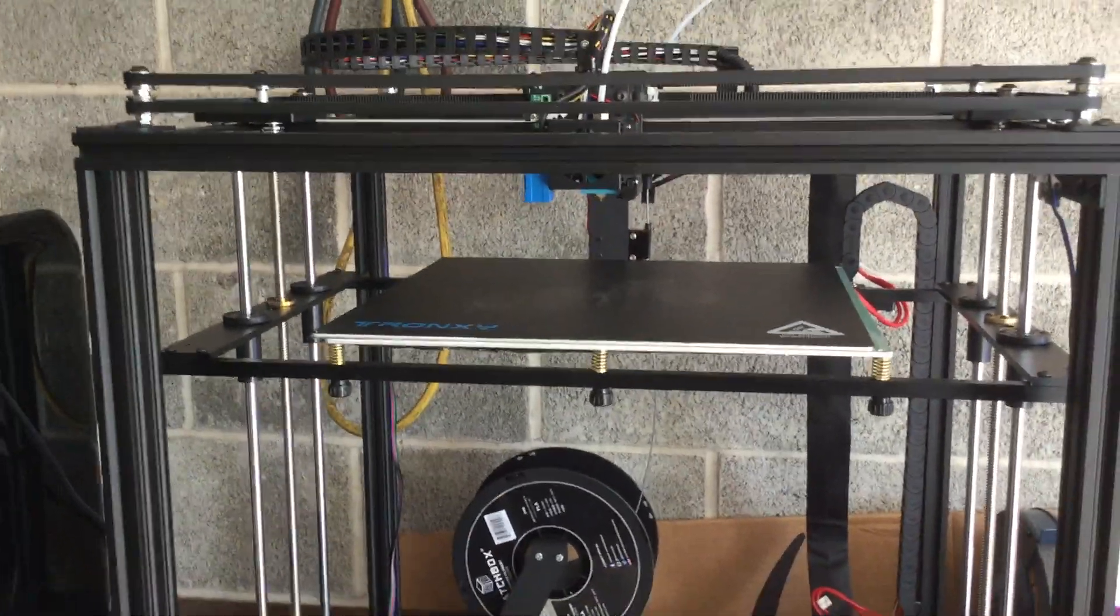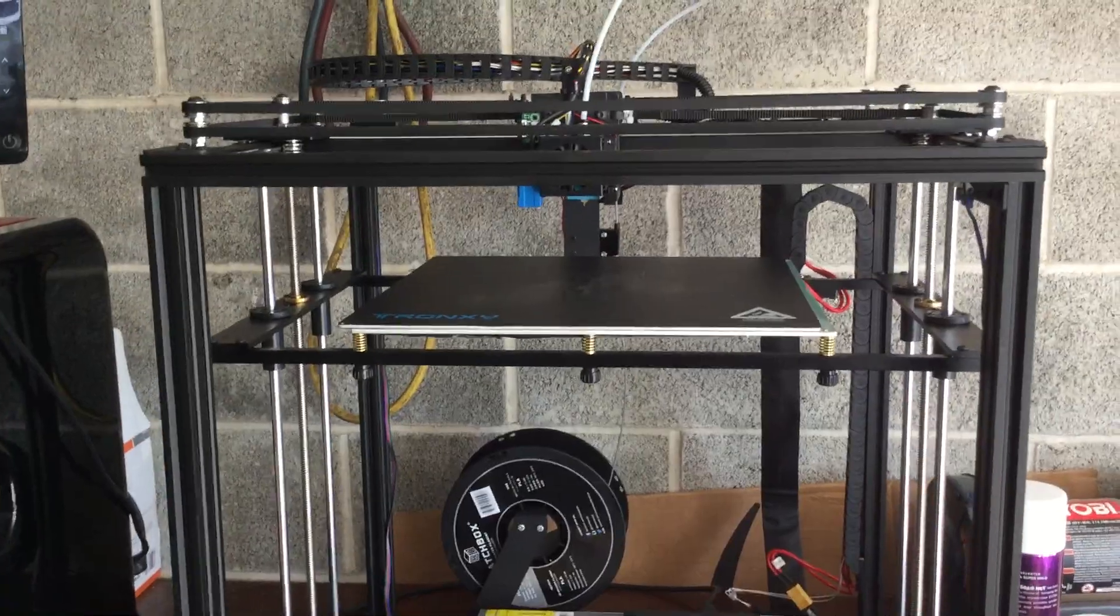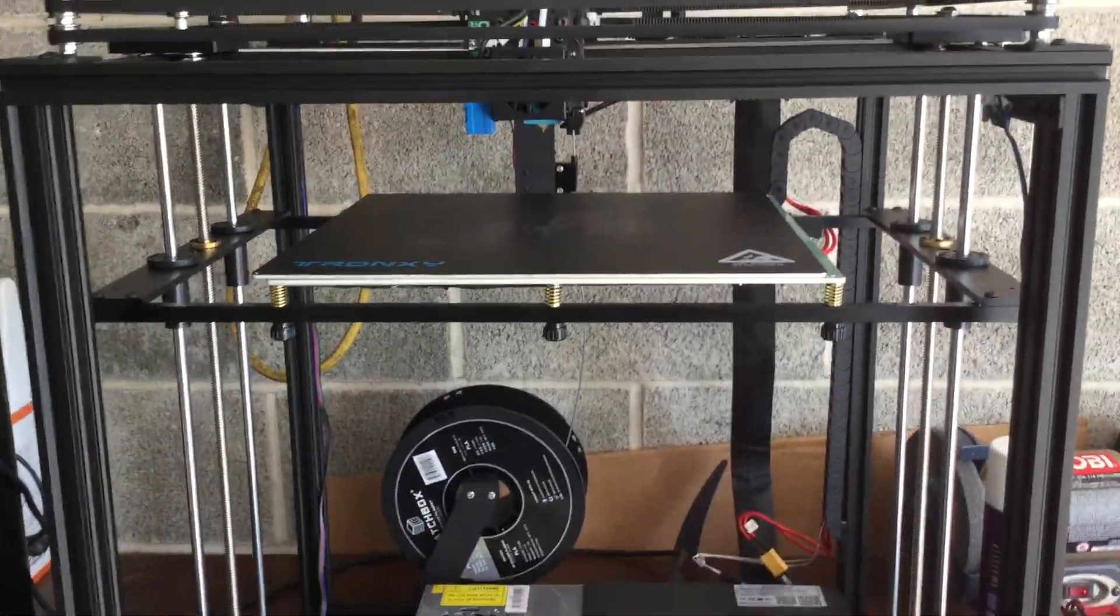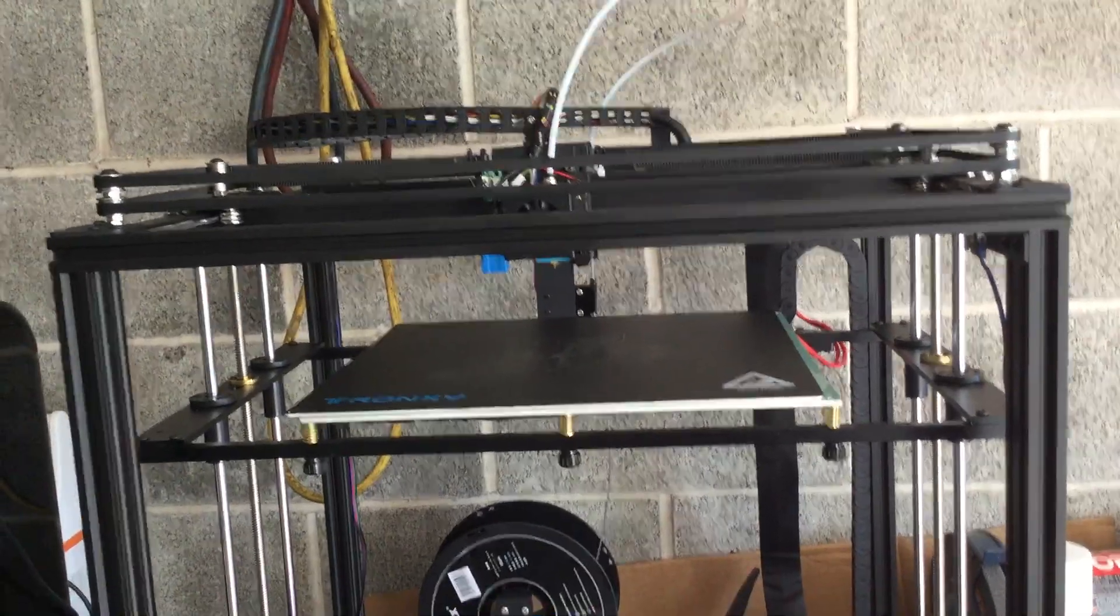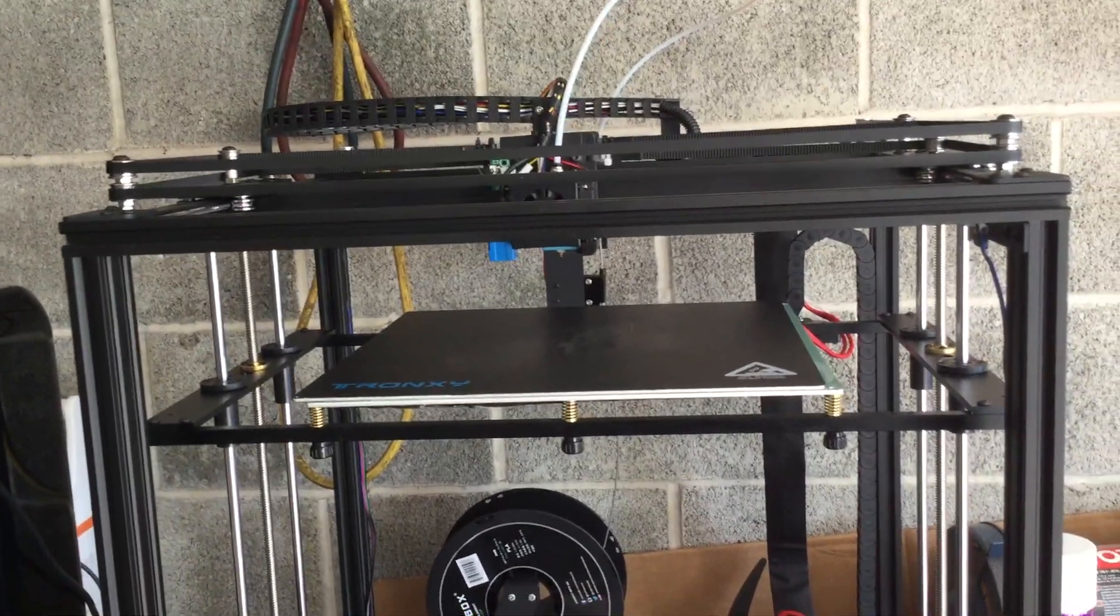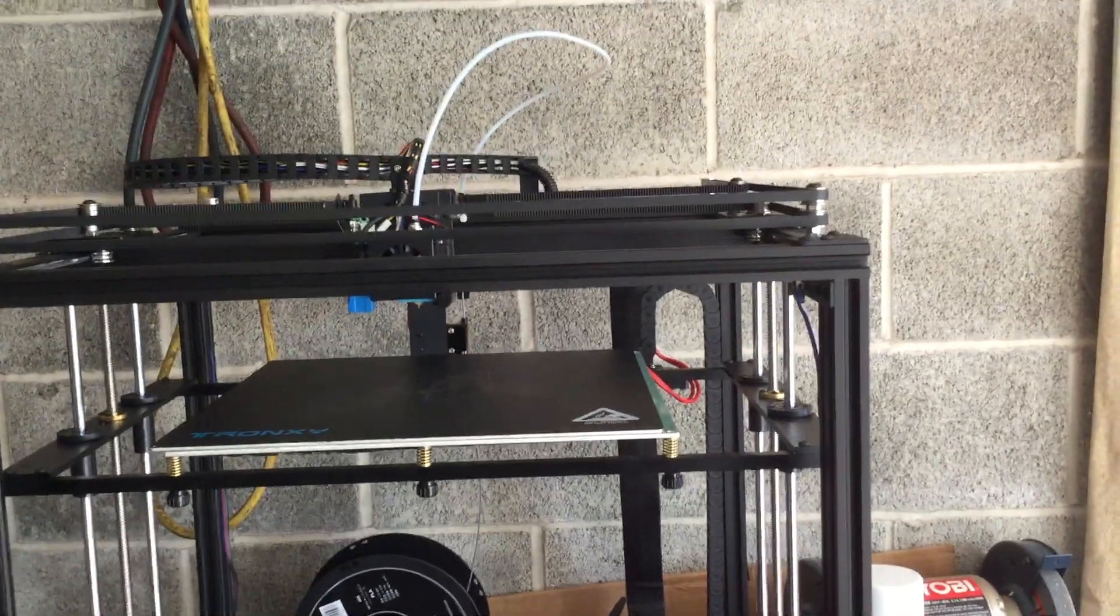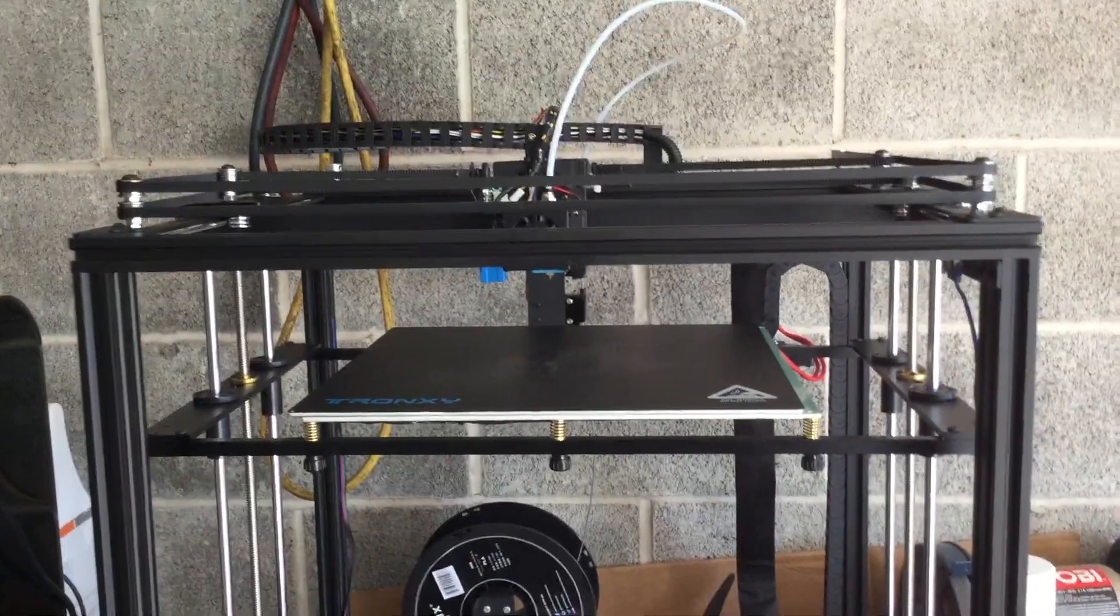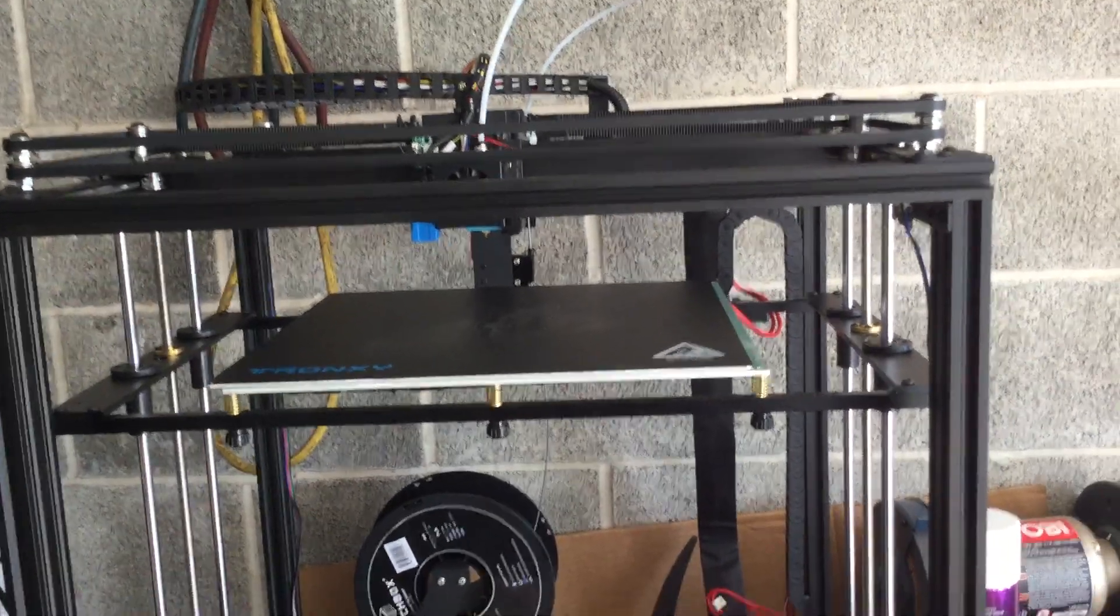Hi everyone, sorry for the slight noise in the background, but my garage is a bit too hot and I have the garage door open. A lot of people have been asking questions, so this is a two-week review of the Tronxy X5 SA Pro 3D printer.